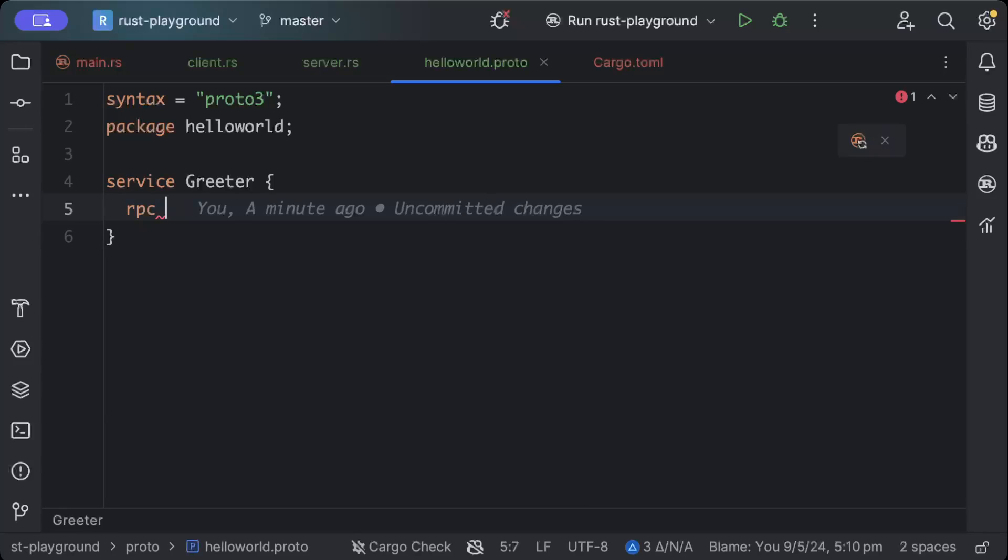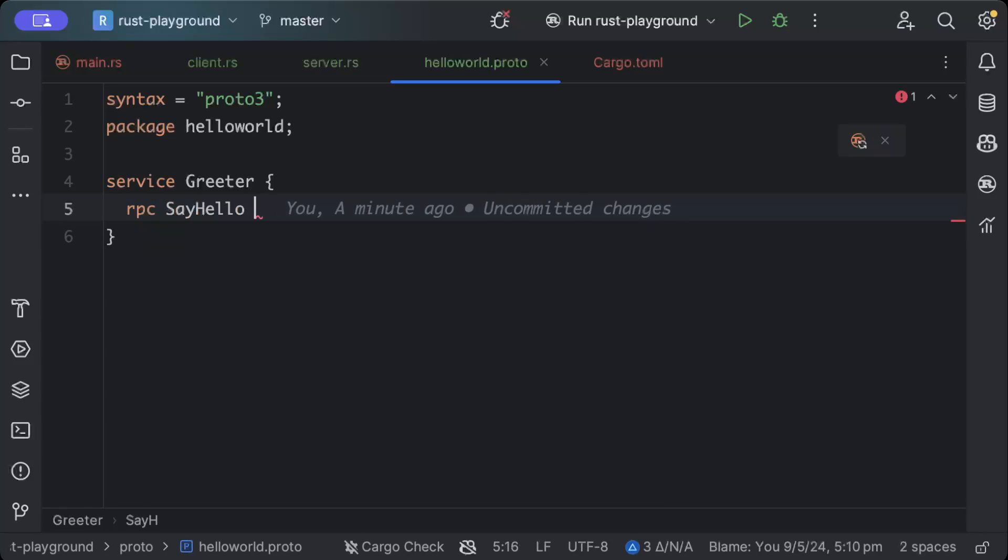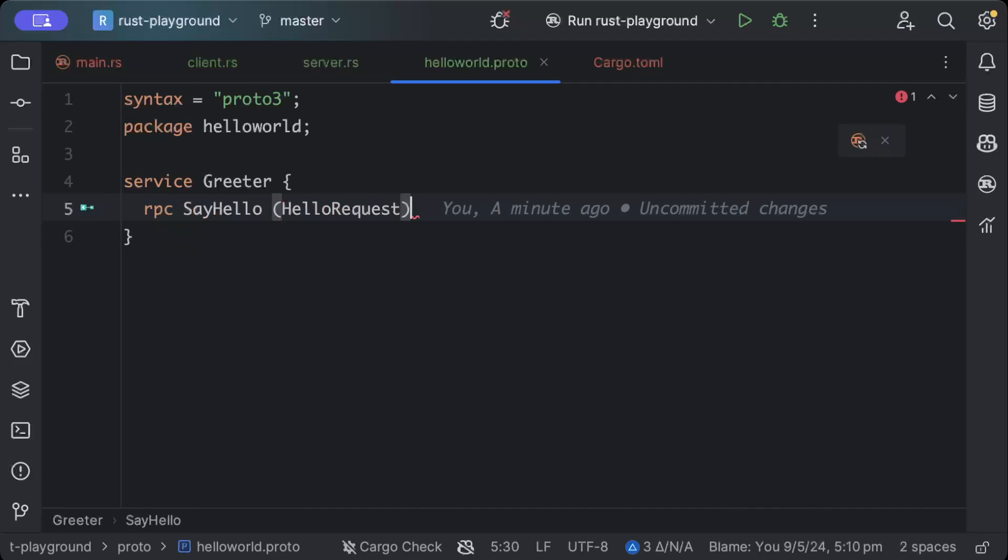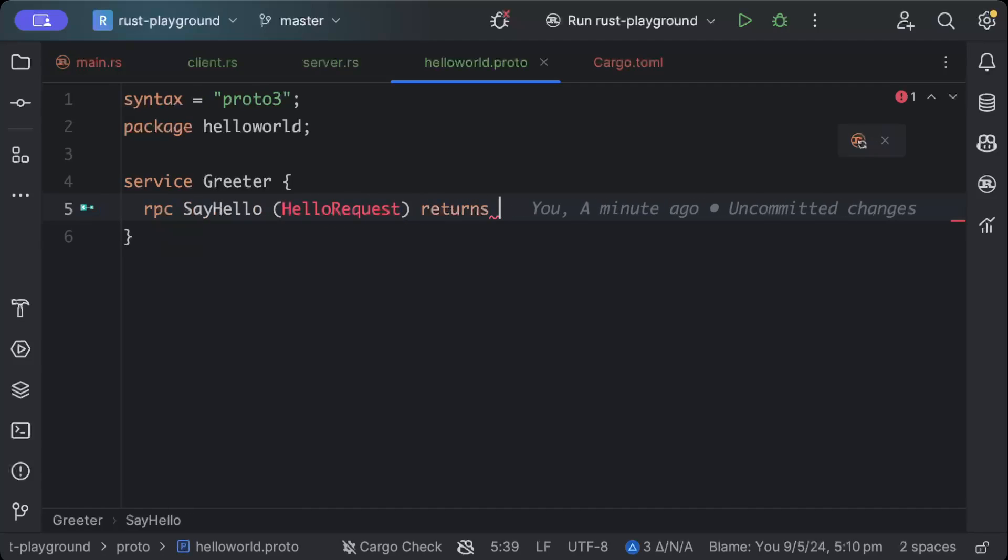So this Greeter service has an RPC which is say_hello, and it gets a HelloRequest and it returns a HelloResponse.